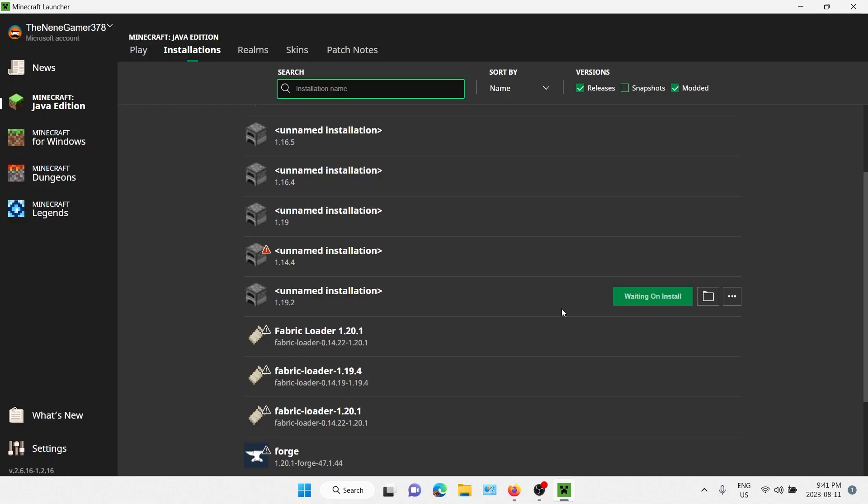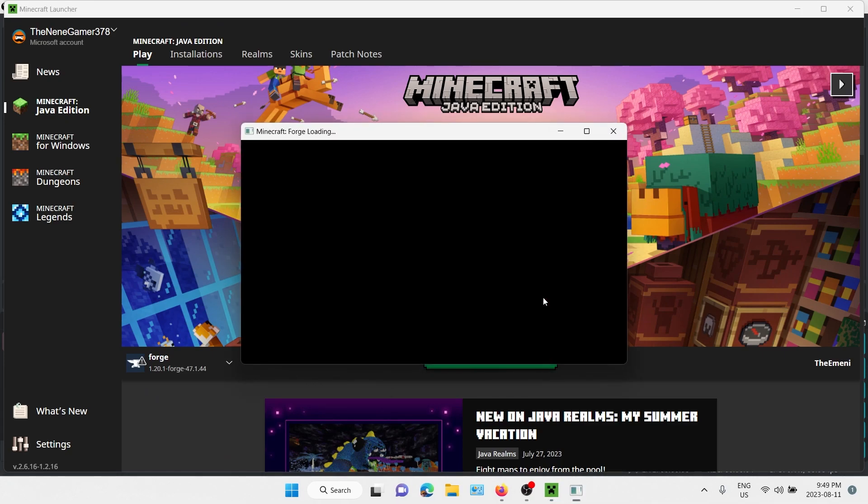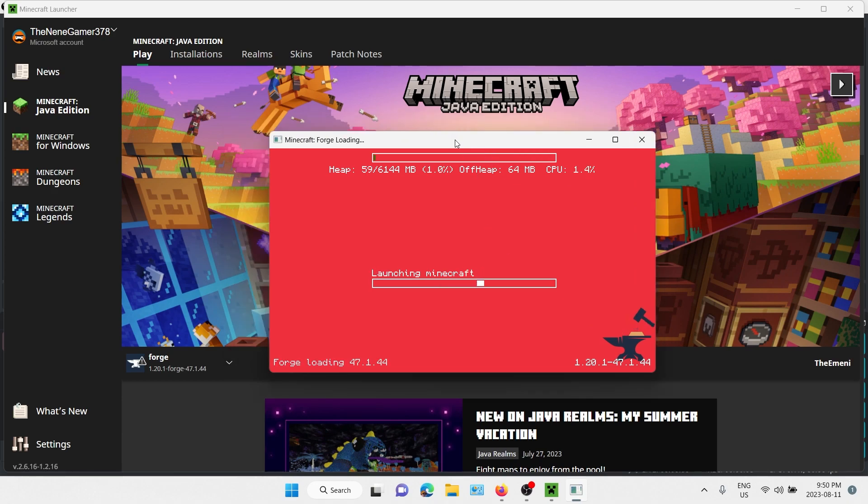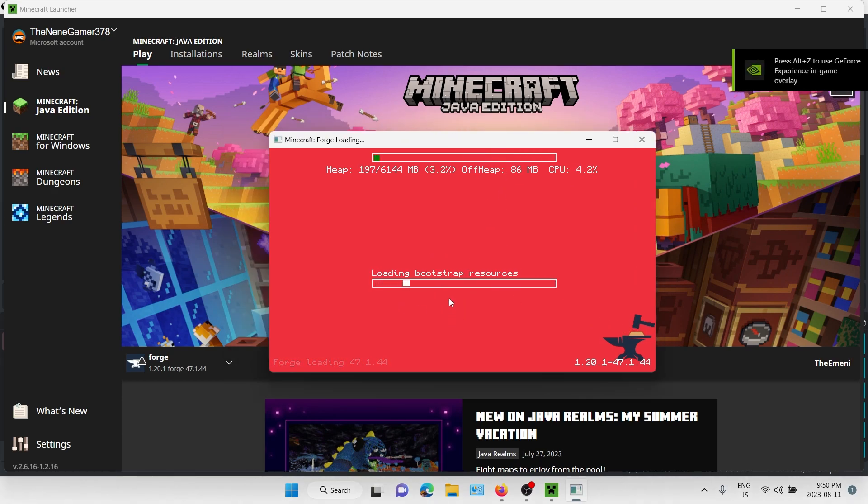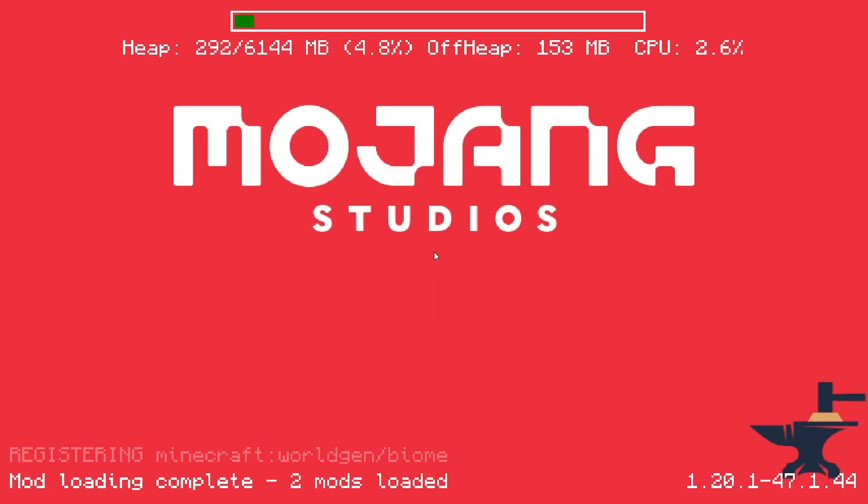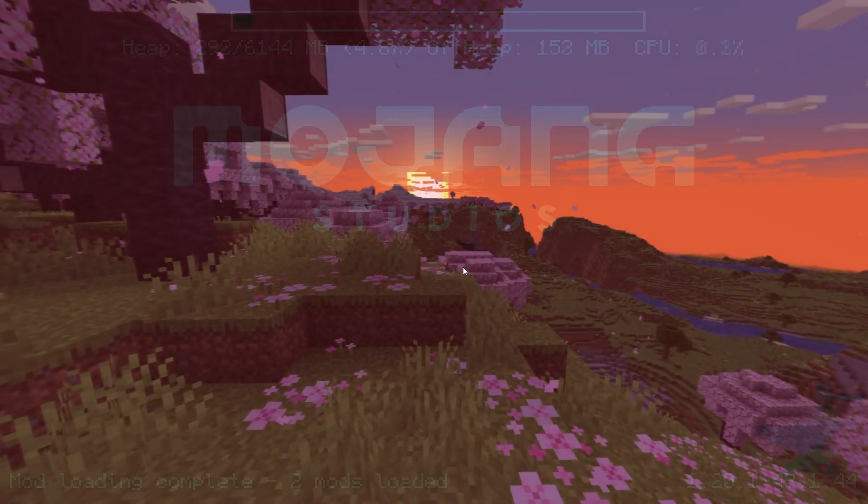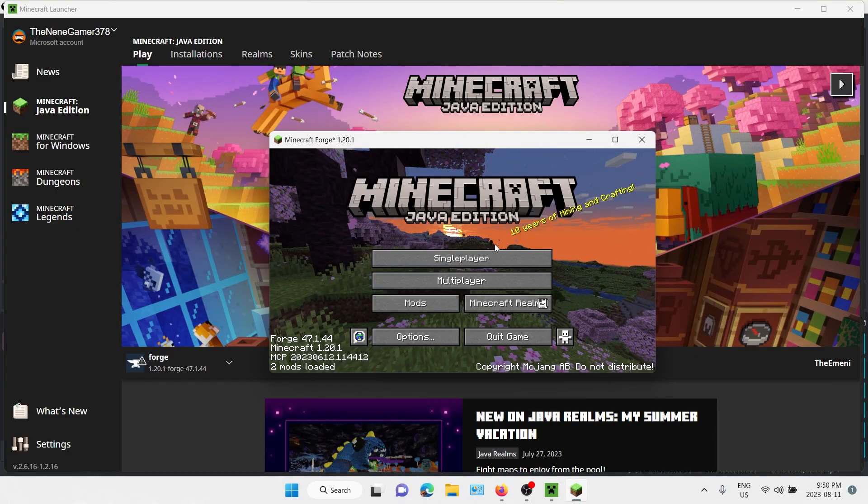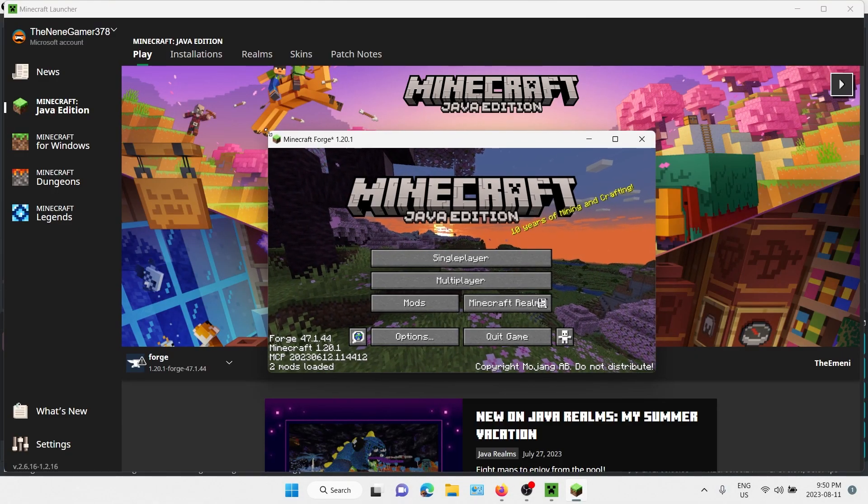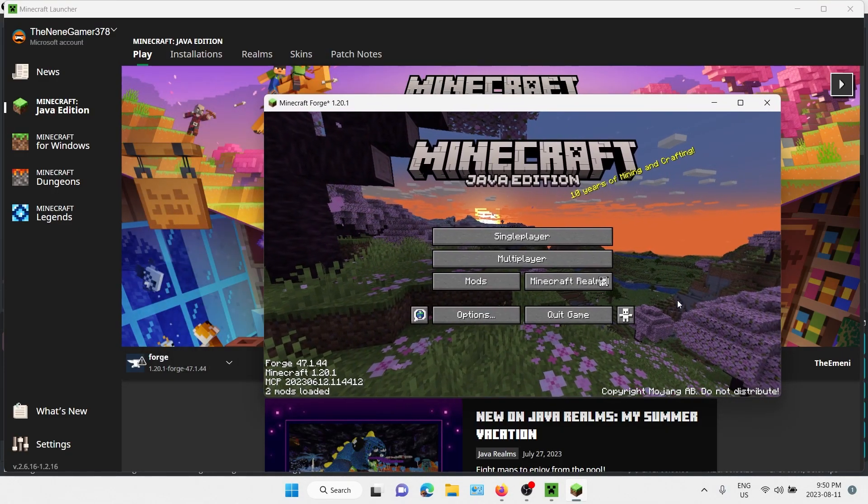We wait, and then finally Minecraft is going to launch. You're going to see it's processing everything. Let me just make the window smaller. So yeah, after this you're ready to go. If you're wondering how to put mods, literally there's a mods button right next to Minecraft Realms.